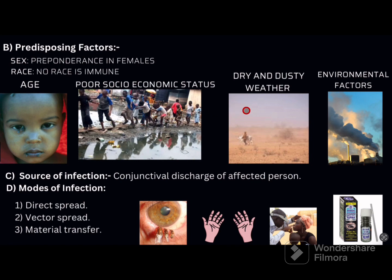Trachoma is very common in areas with dry and dusty weather. Environmental factors like exposure to dust, smoke, irritants, and sunlight all increase the risk. Outdoor workers are at relatively higher risk compared to office workers. The source of infection is the conjunctival discharge of the affected person.